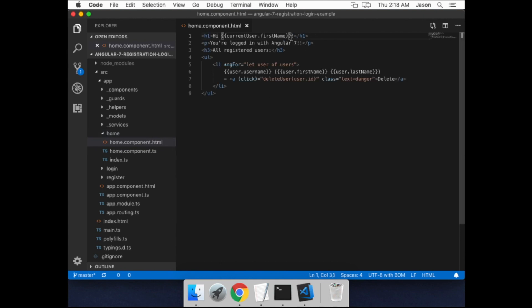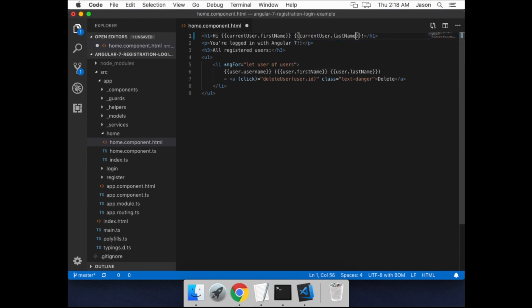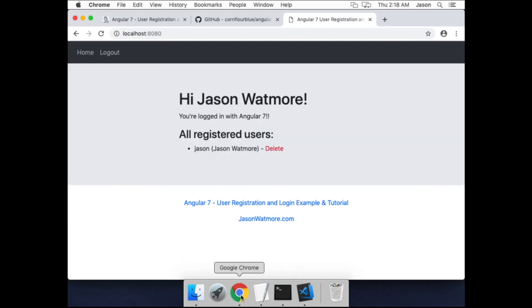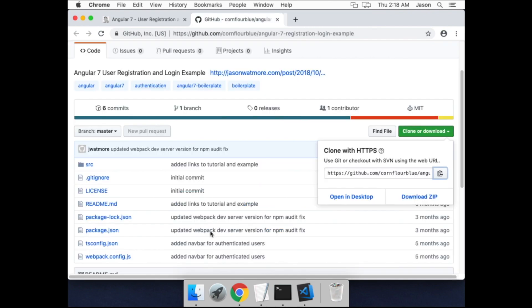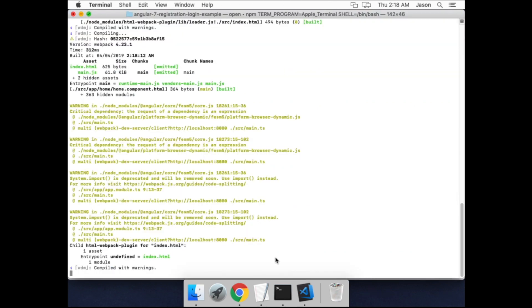And I won't go into the details of the code now. I'll just update the welcome message to include last name. Okay, you can see it's automatically refreshed and shows the first name and the last name. Okay, I'll close that and stop the application with Control-C.